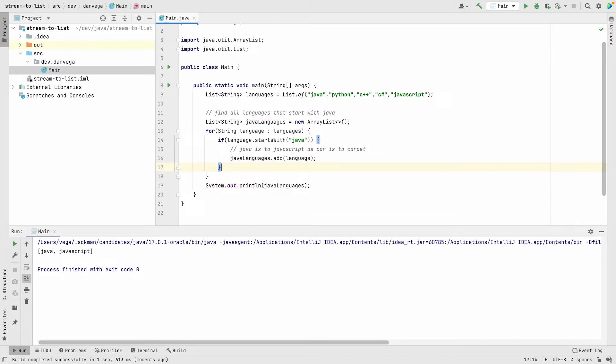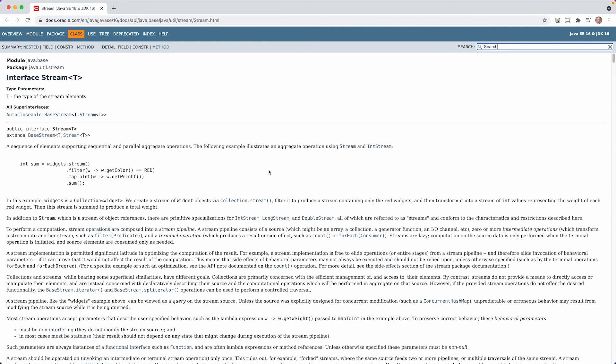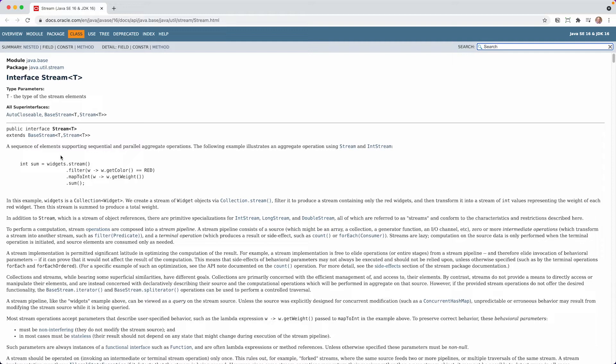The next way is by using stream. So I want to head over to some documentation and look at the stream interface. Here we are in the Java Docs. We can see the stream interface.